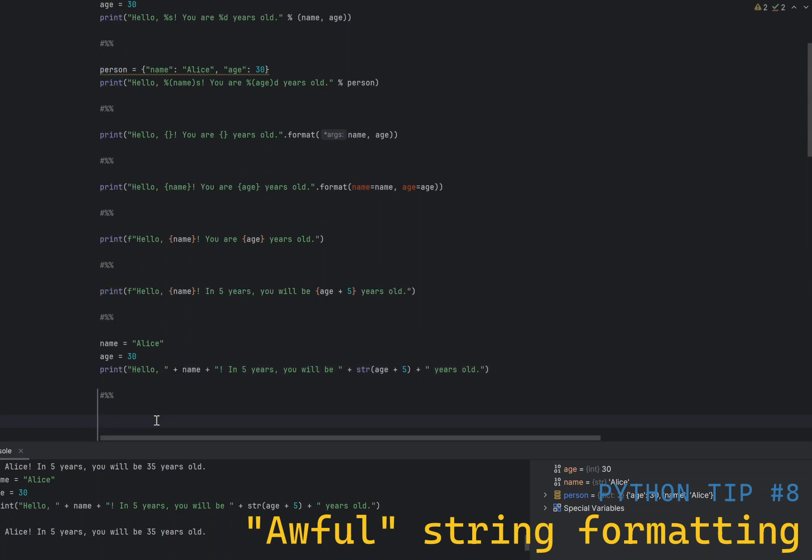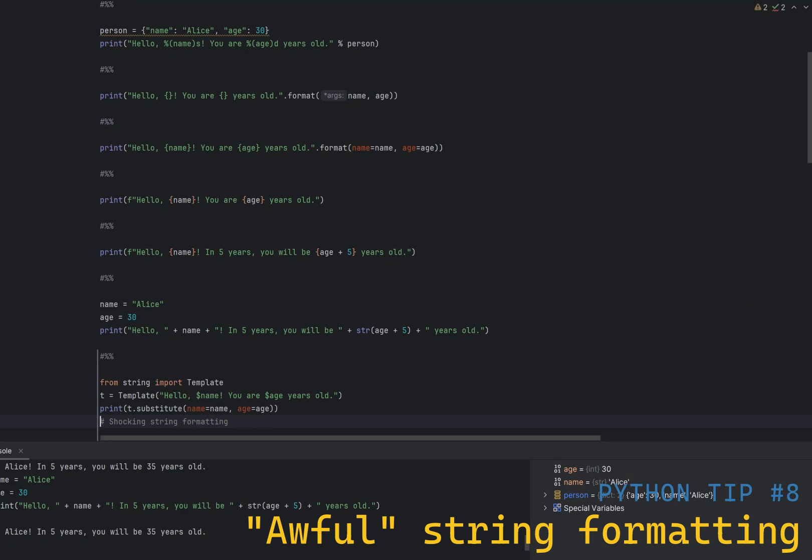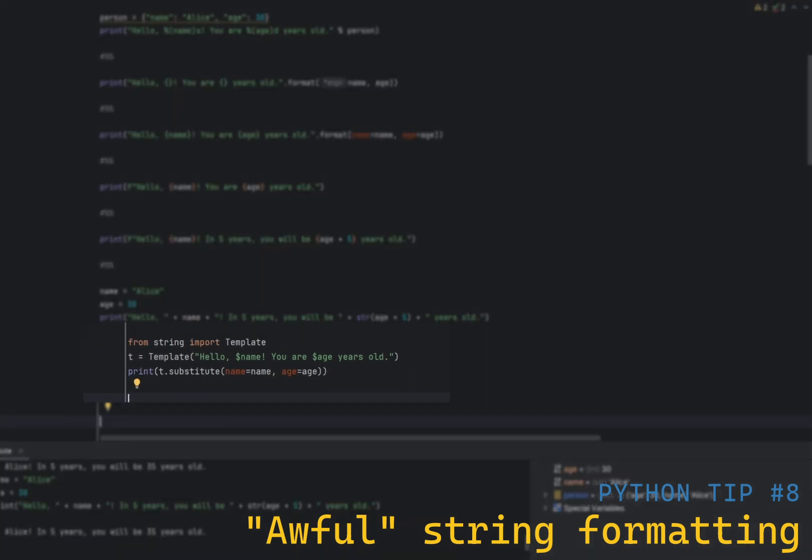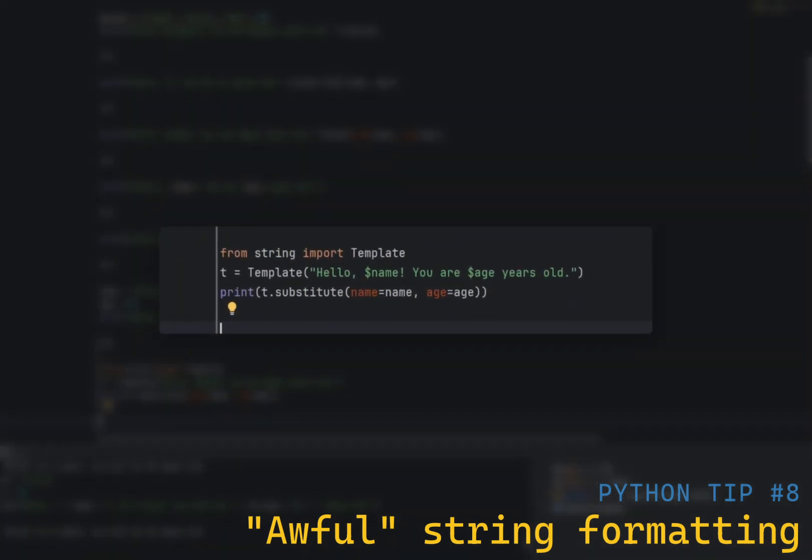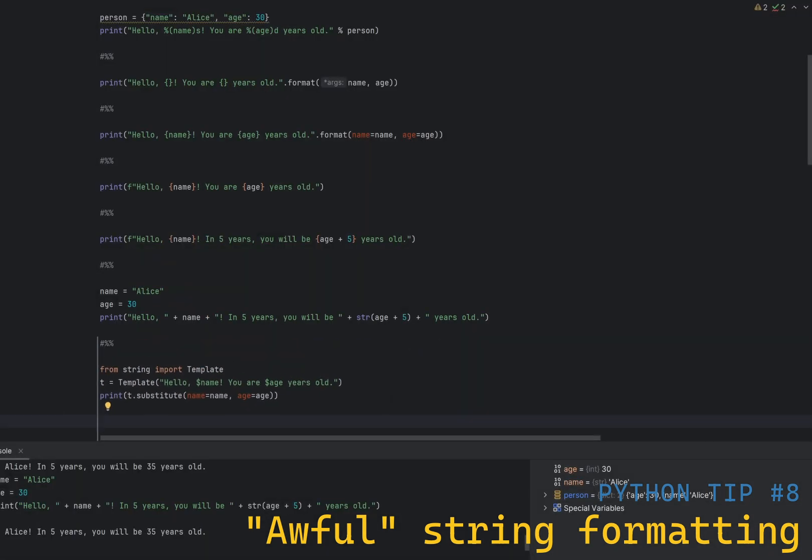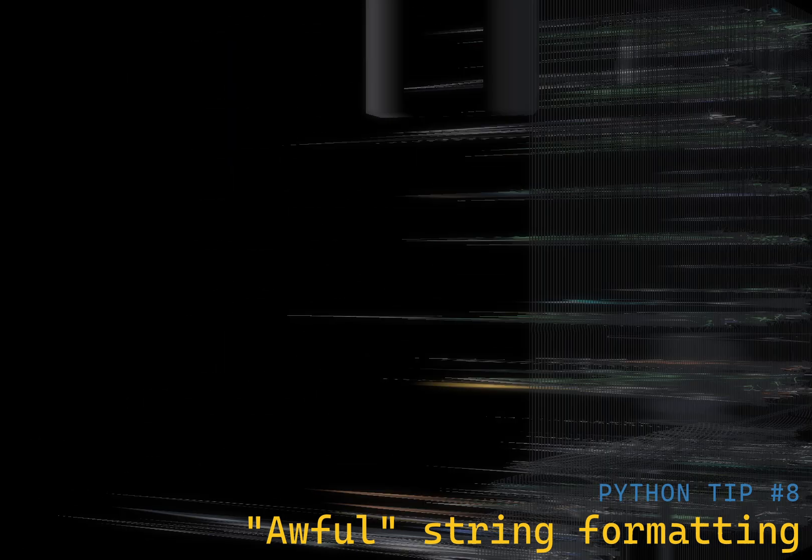The fourth and the final way is using string.template class, which is a more limited but simpler way to do format strings. You need to import the template class from the strings module first, instantiate it, and perform the substitutions. This is useful when format string is user-provided, as it is more secure and does not allow arbitrary code execution. In all other cases, it is better to use F-strings for method 3.